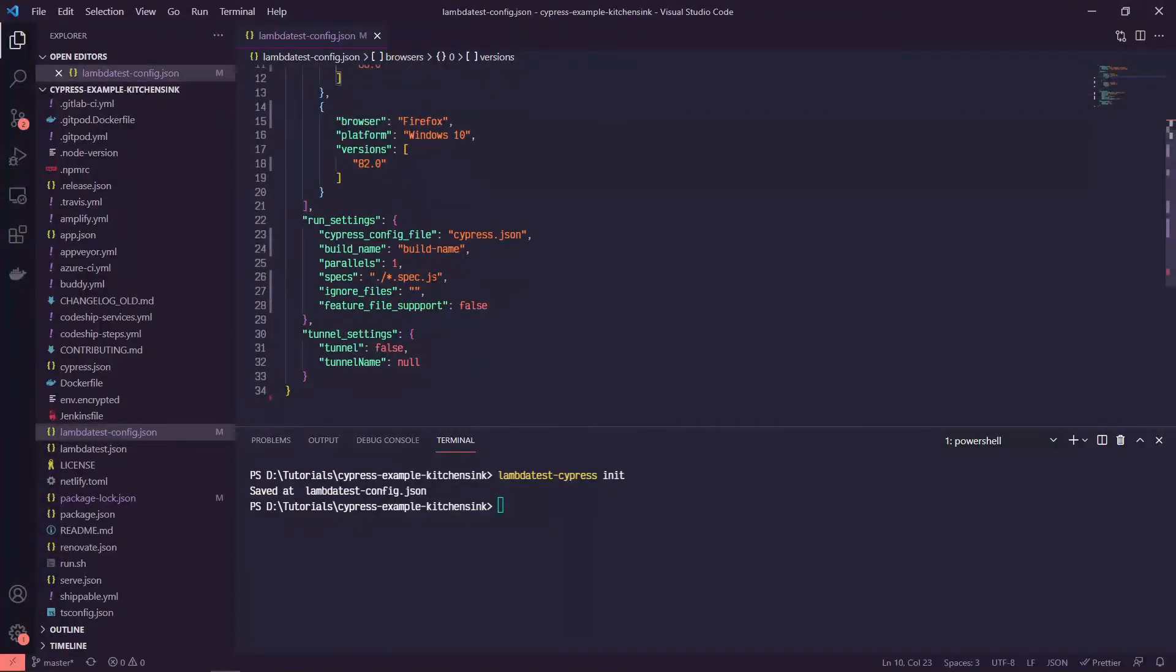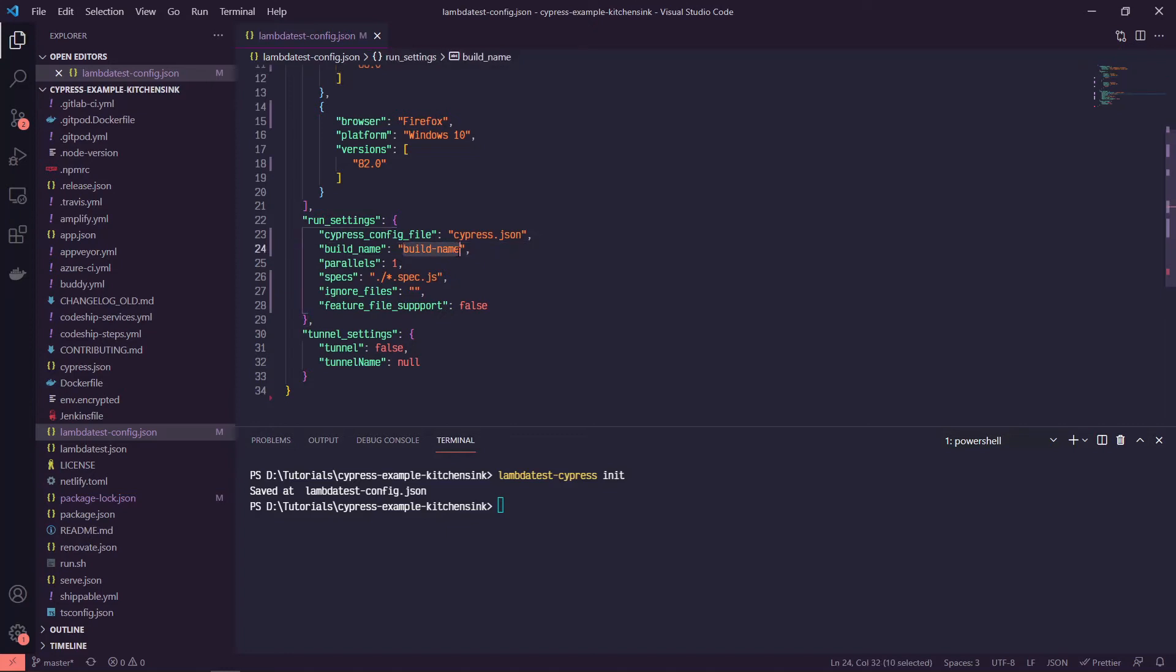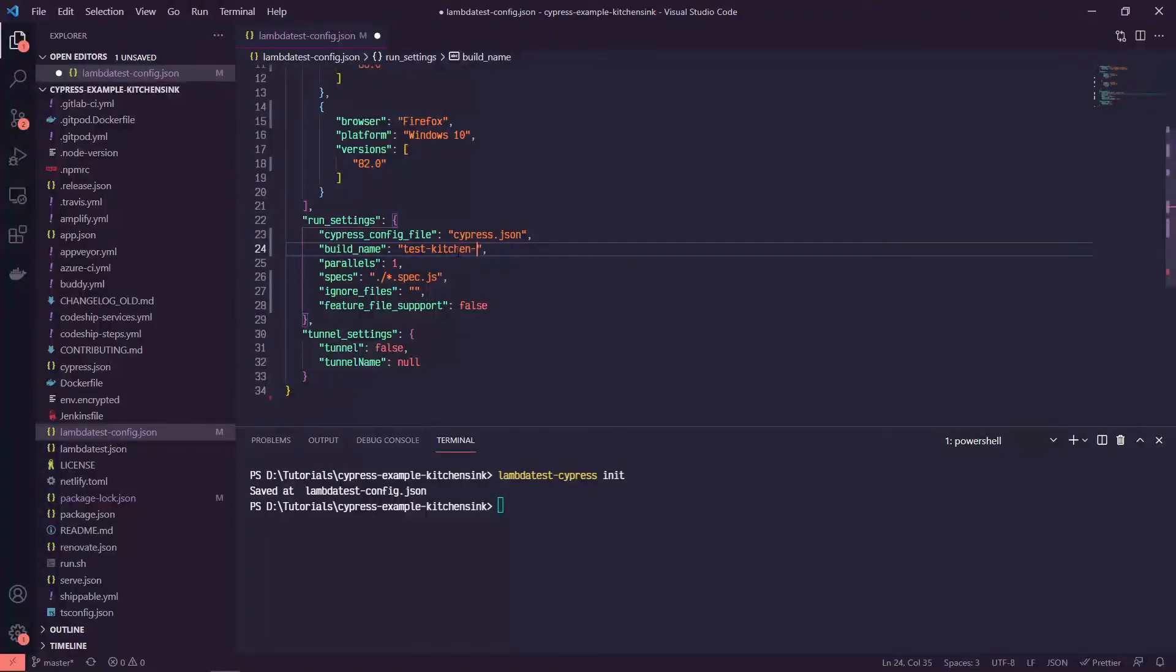And then we've got different run settings down here. We can change this build name to test kitchen sink or whatever you want to call it. If you've got different tests that you're running, then you might want to name them differently.